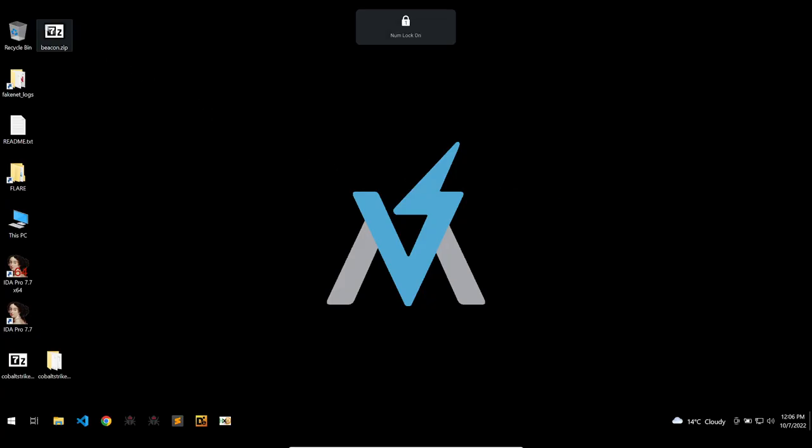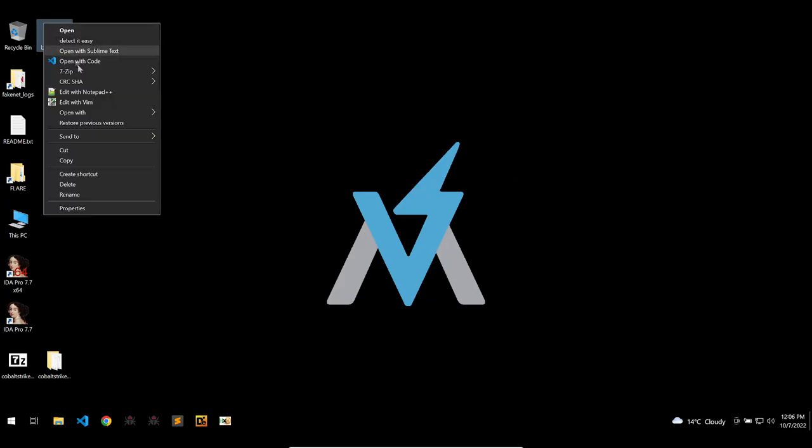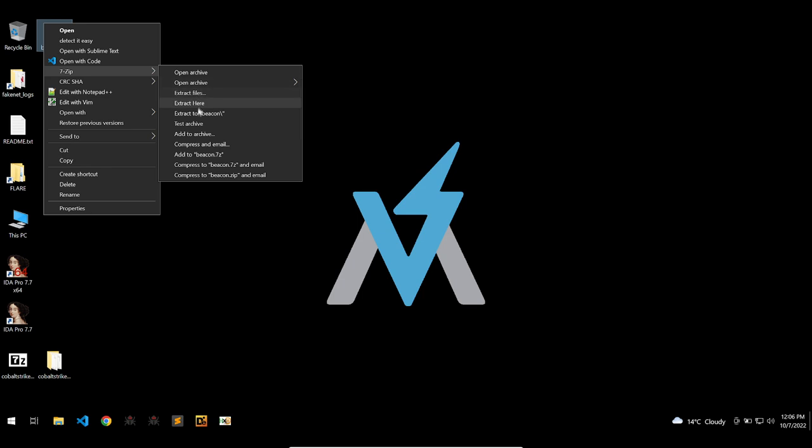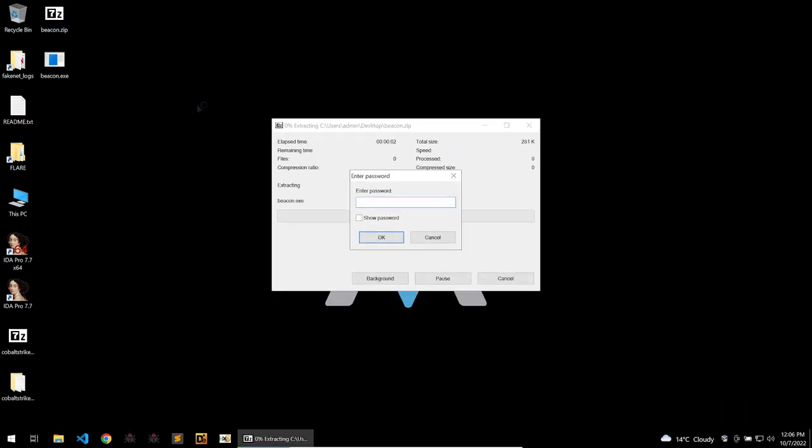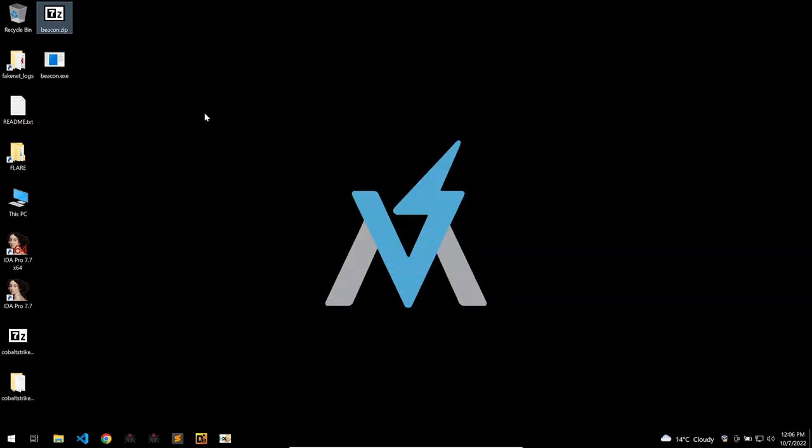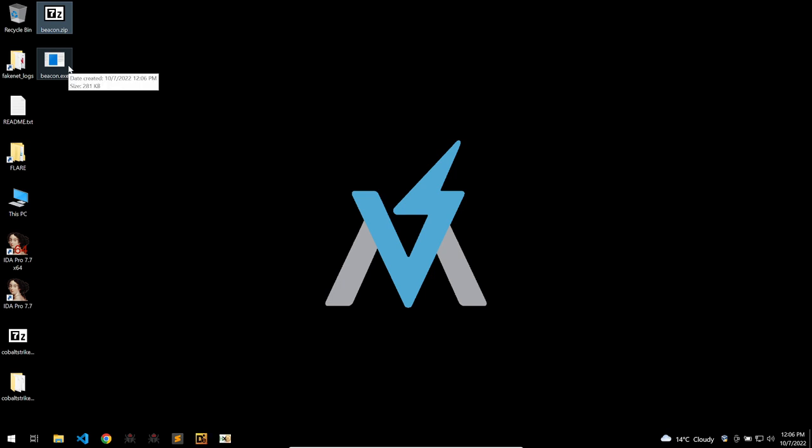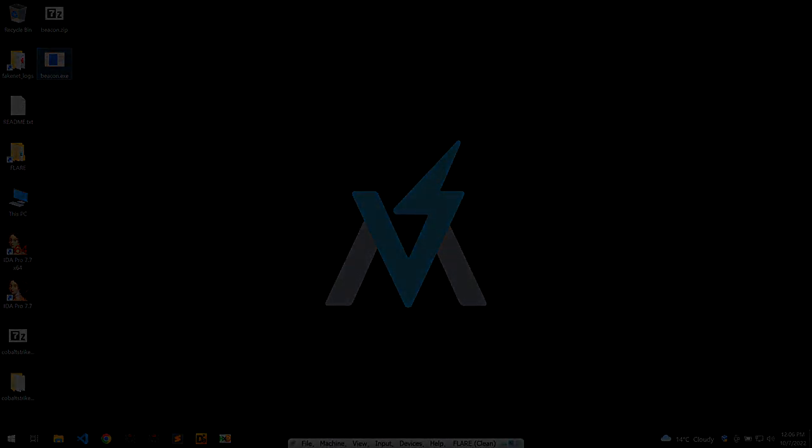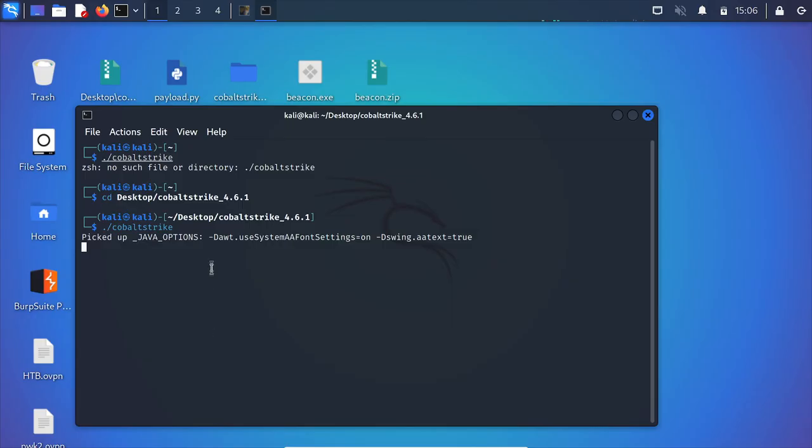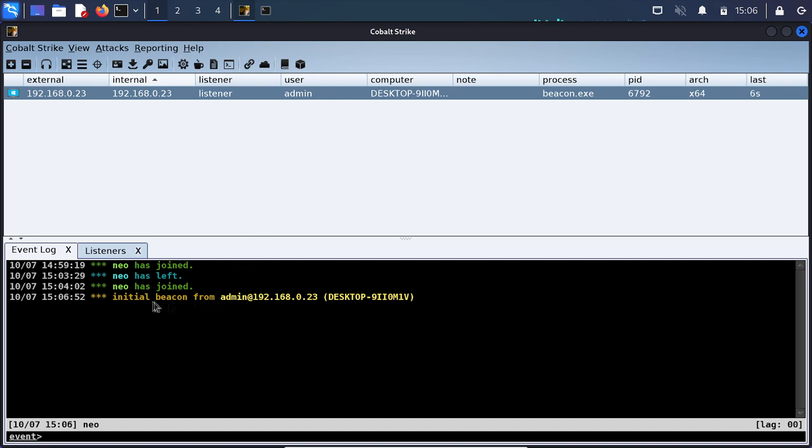So I've gone ahead and created a beacon from my Cobalt Strike instance and what I'll do is go ahead and run this on my VM. My C2 and my Research VM are both connected over a VM network. So running this it should show up at my Cobalt Strike instance on my other VM which we see here.